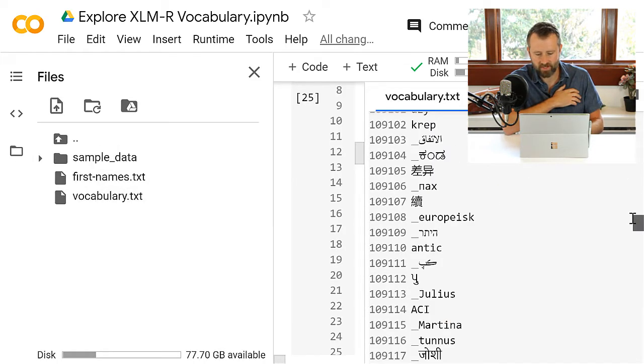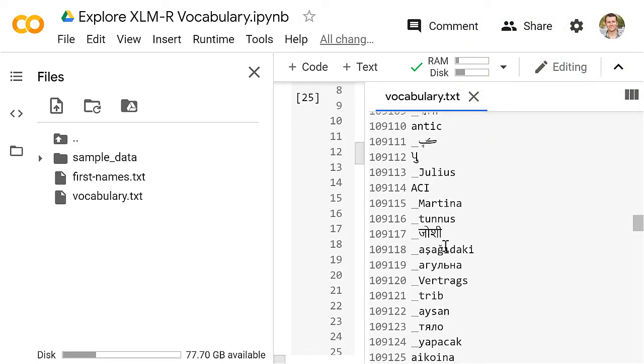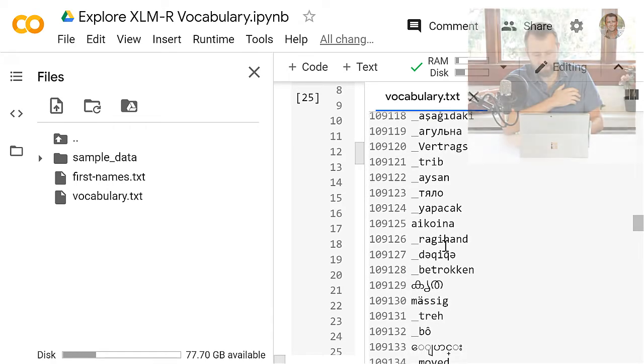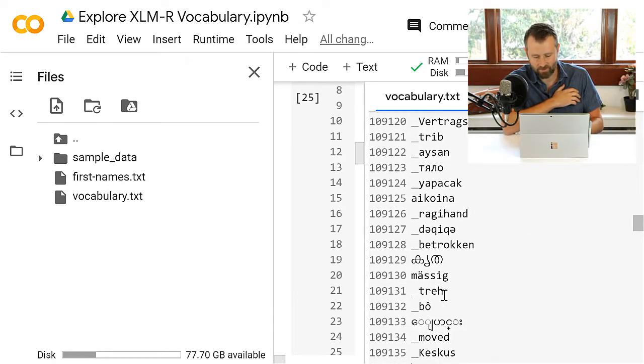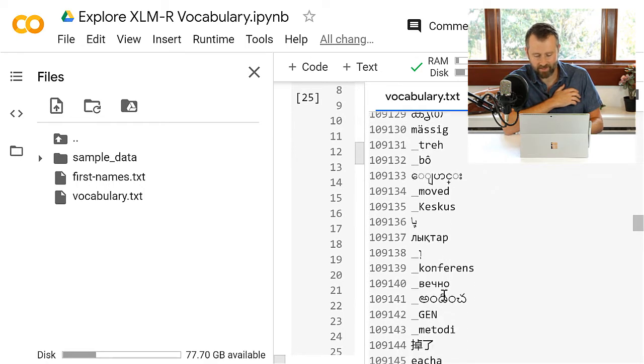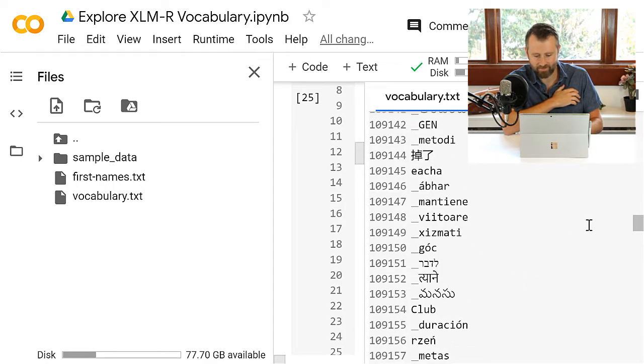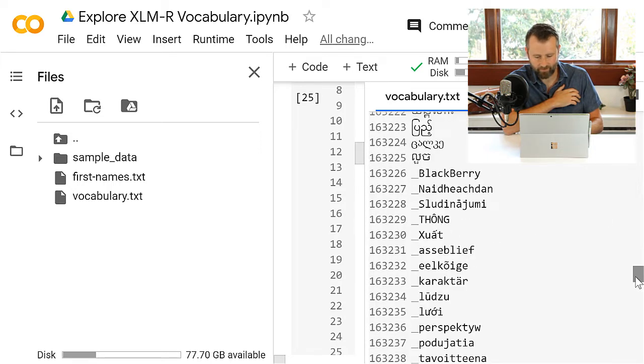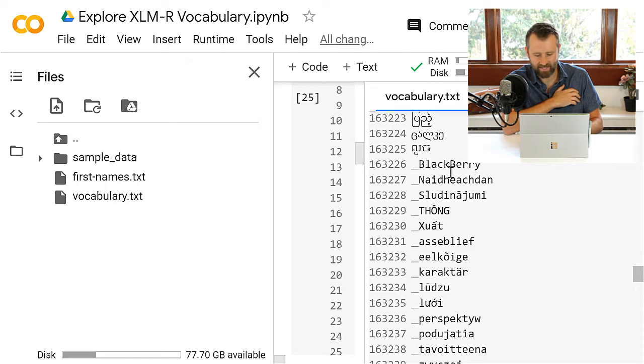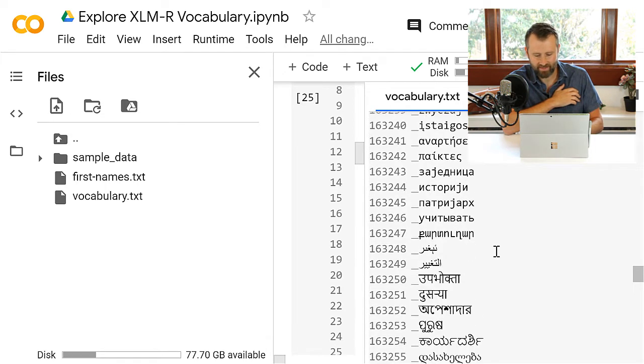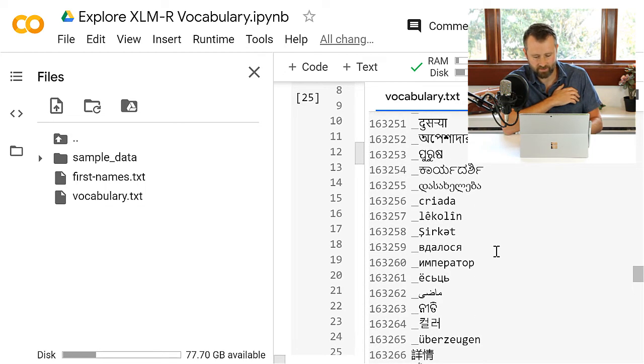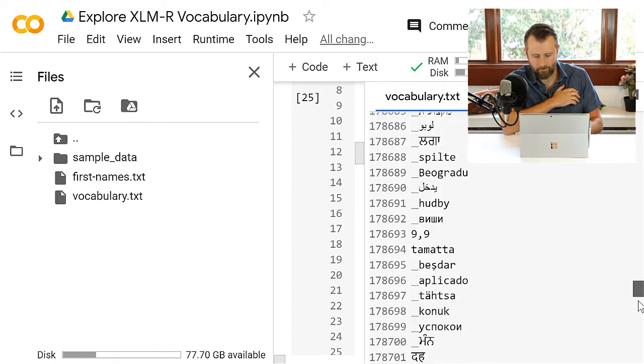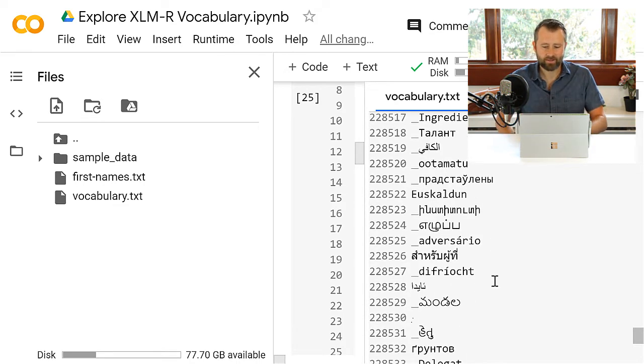Now that you understand what those underscores are about, let's go look back and look at that file again. See if there's anything else interesting in there. It's definitely not dominated by English words. There's all kinds of different languages and character sets going on in here. It's like you gotta hunt for English words in this. They're kind of rare.